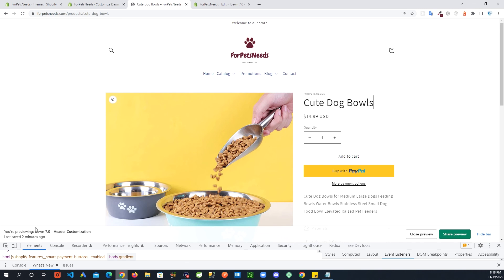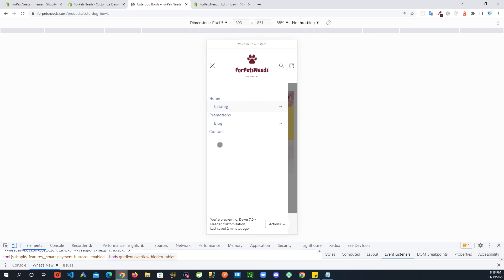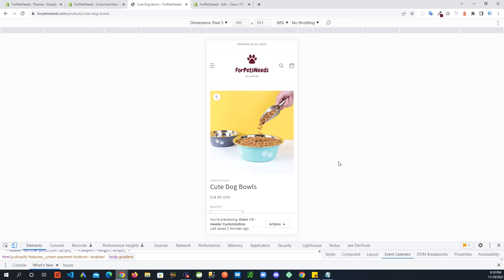One last thing to check is the mobile menu — the colors are there but there are no animations, which makes sense because on touch-screen devices there's no hover gesture, so animations like that don't apply. Everything seems to be working fine. That's it for the video — if you like the content please subscribe to the channel and give me a like, and I'll see you in the next video.